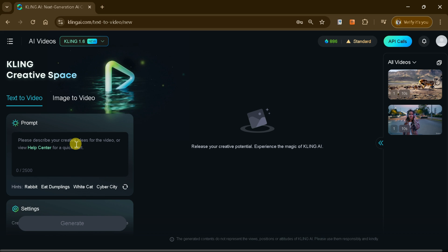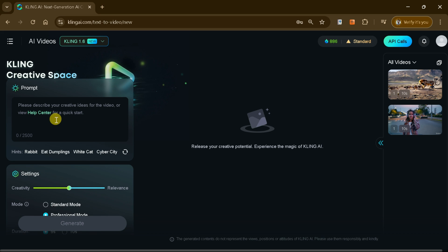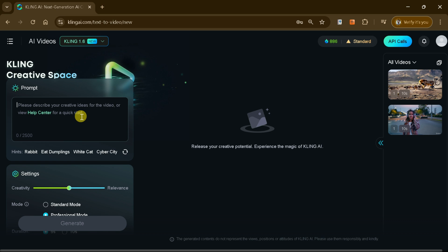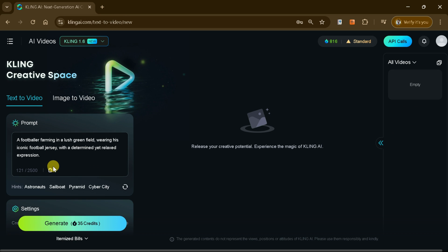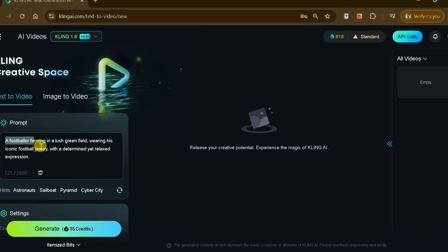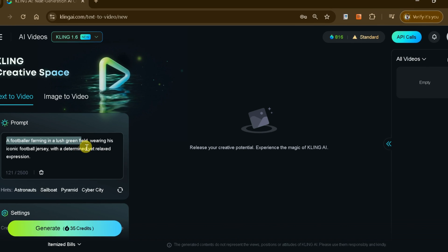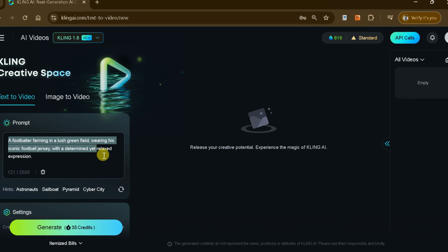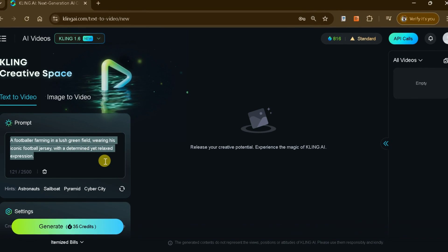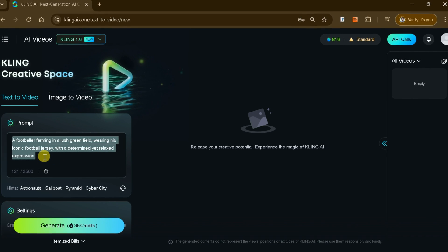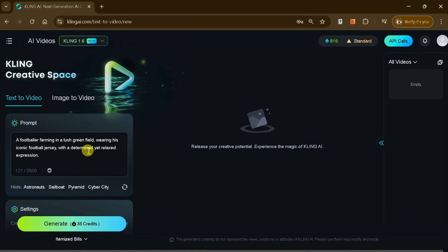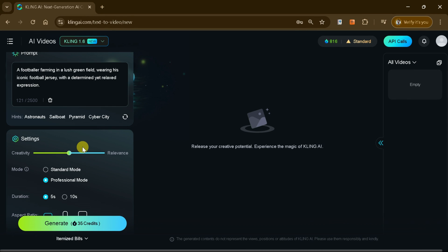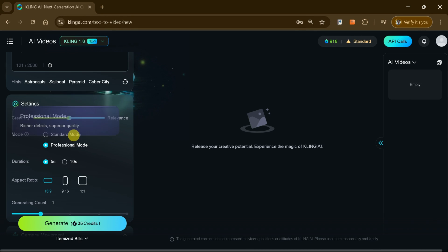The interface includes a prompt bar where you can input a text description for the video you want to create. For example, I'll use the prompt: Create a video of a footballer farming in a lush green field, wearing his iconic football jersey with a determined yet relaxed expression.